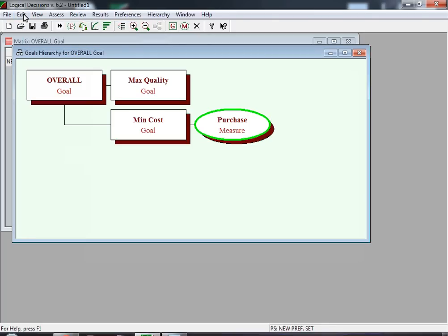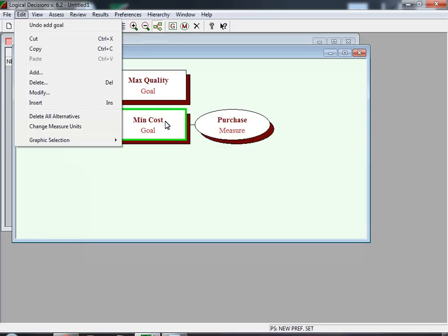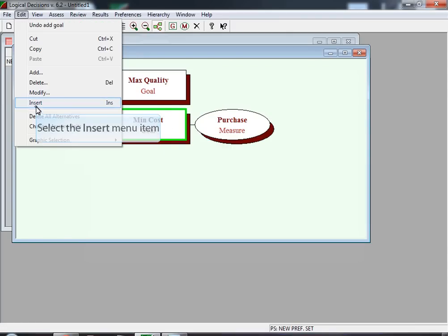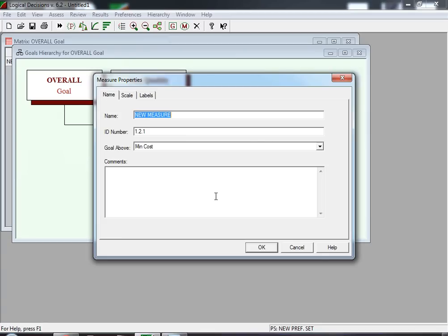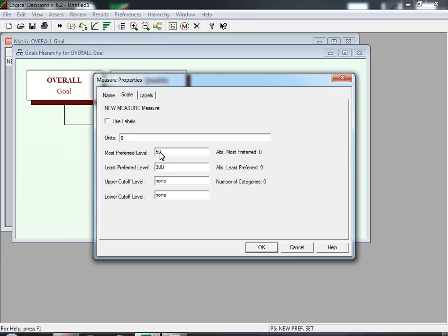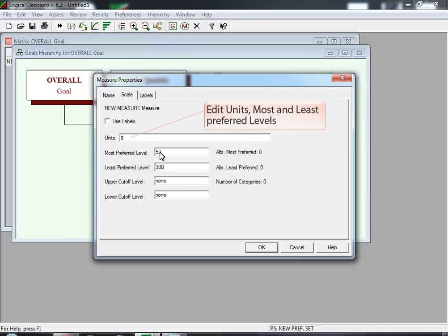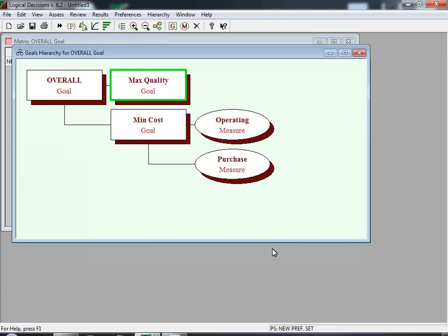Next, we want to add an Operating Cost measure and insert it under Minimize Cost, so we double-click on that goal. We click Edit and select the Insert menu option. The Insert Measure screen appears — we select a measure and click OK. The Measure Properties screen shows up, and we rename the measure 'Operating'. We double-click on the Scale tab to input the range of values. We make sure the units are dollars. The most preferred level is $50 and the least preferred level is $300. After hitting OK, the goals hierarchy shows Operating and Purchase under Minimize Cost.